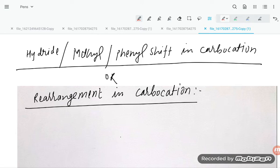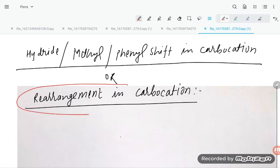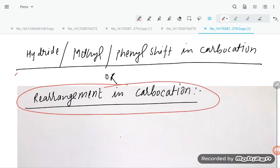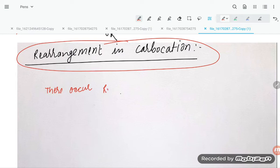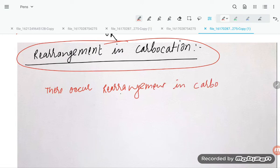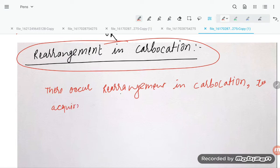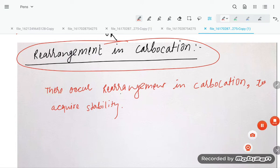Let us try to understand rearrangement in carbocation. We are going to understand rearrangement in carbocation — whether it is hydride shift, methyl shift, or phenyl shift. So why does rearrangement occur in carbocation? It occurs to acquire stability.